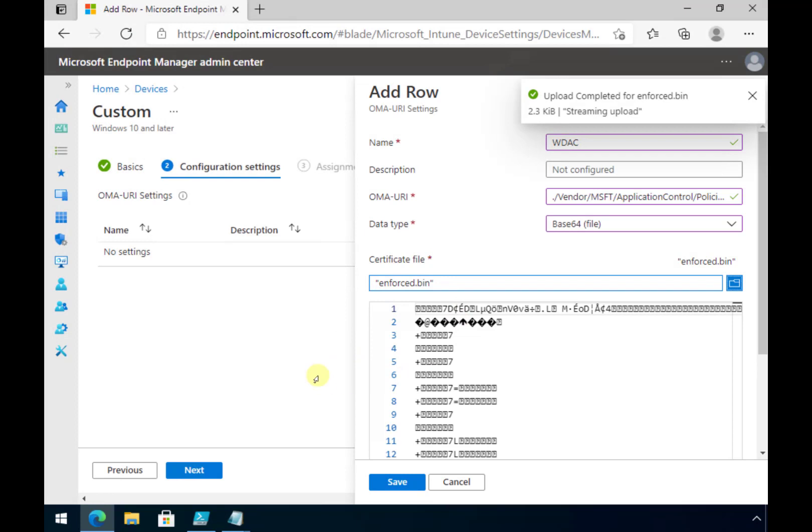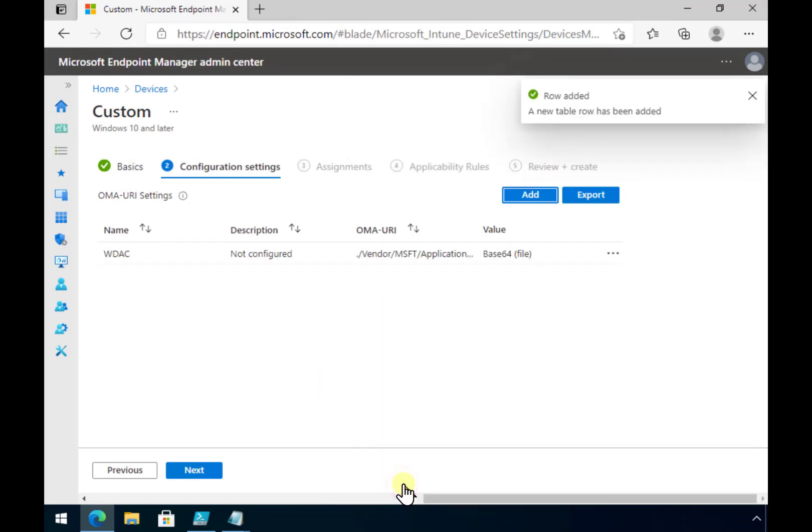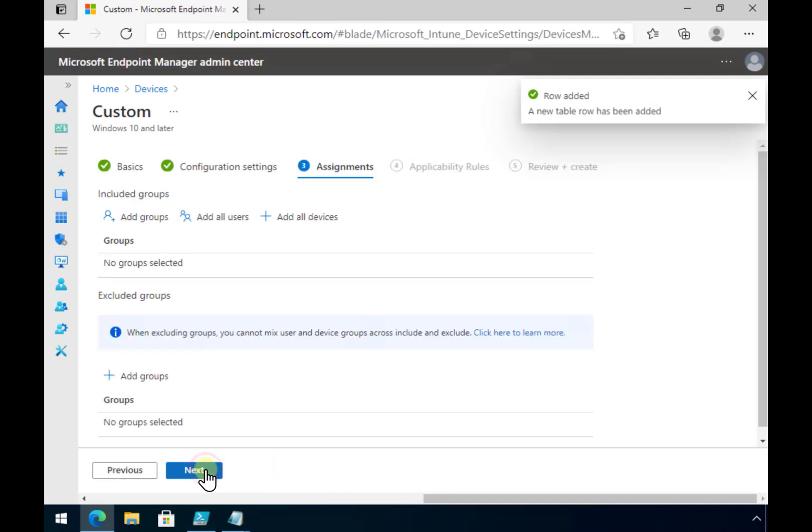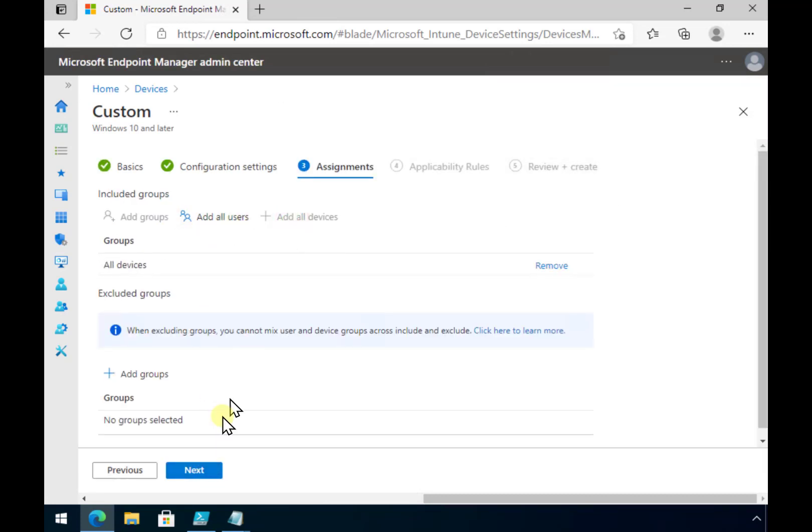Select that and upload that. You'll see it comes out, looks a bit strange but we have uploaded it correctly. Let's save that. All right go next and what we'll do in here is we'll just apply this to all devices to make it nice and easy.